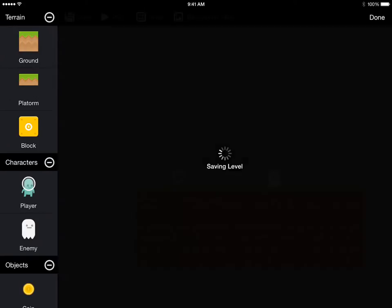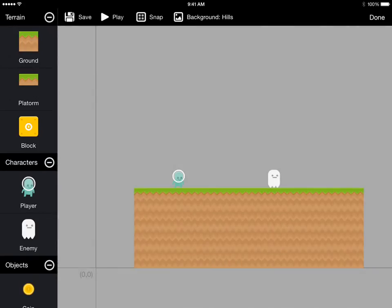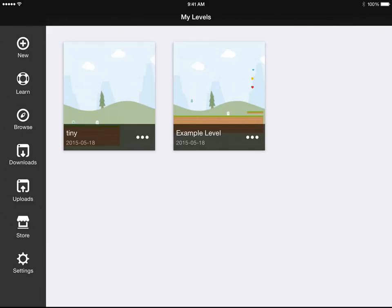We'll close this and save our level and go back to the My Levels screen. Now we're able to share this level if we want to let other people play it.